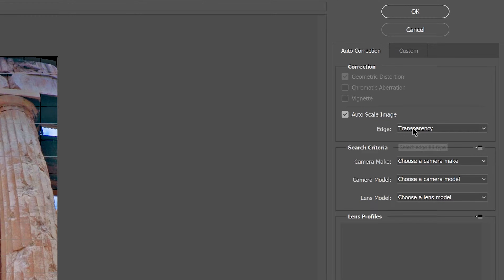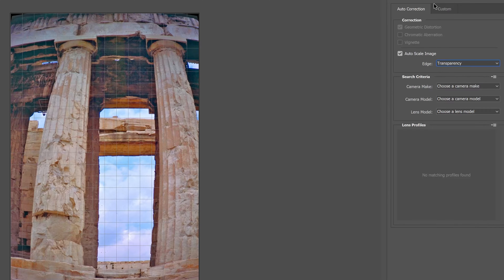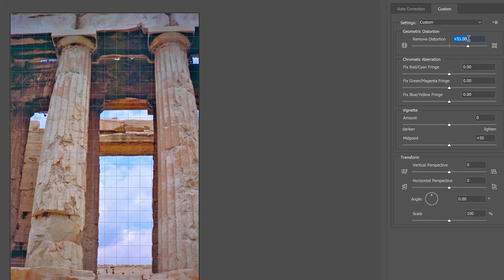Right here and in here. In this case it already was, but you could have some other options possibly selected. Next, we're going to the Custom tab. In the Custom tab, we're going to set the Distortion slider to about 52% to remove the barrel distortion in the image.